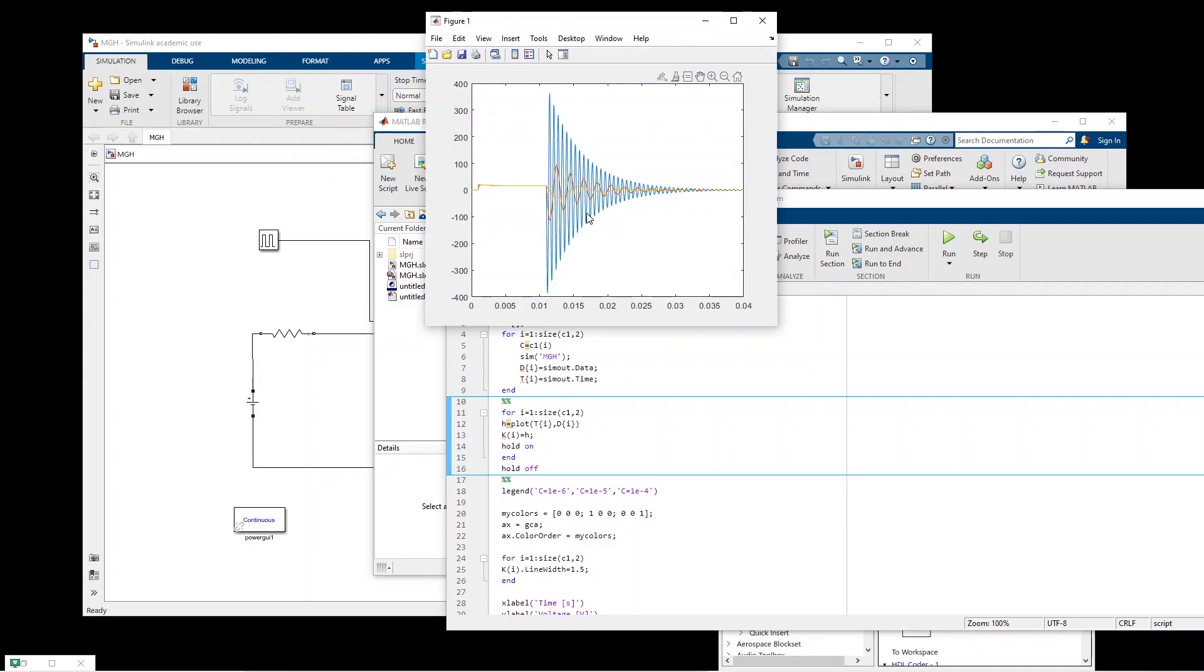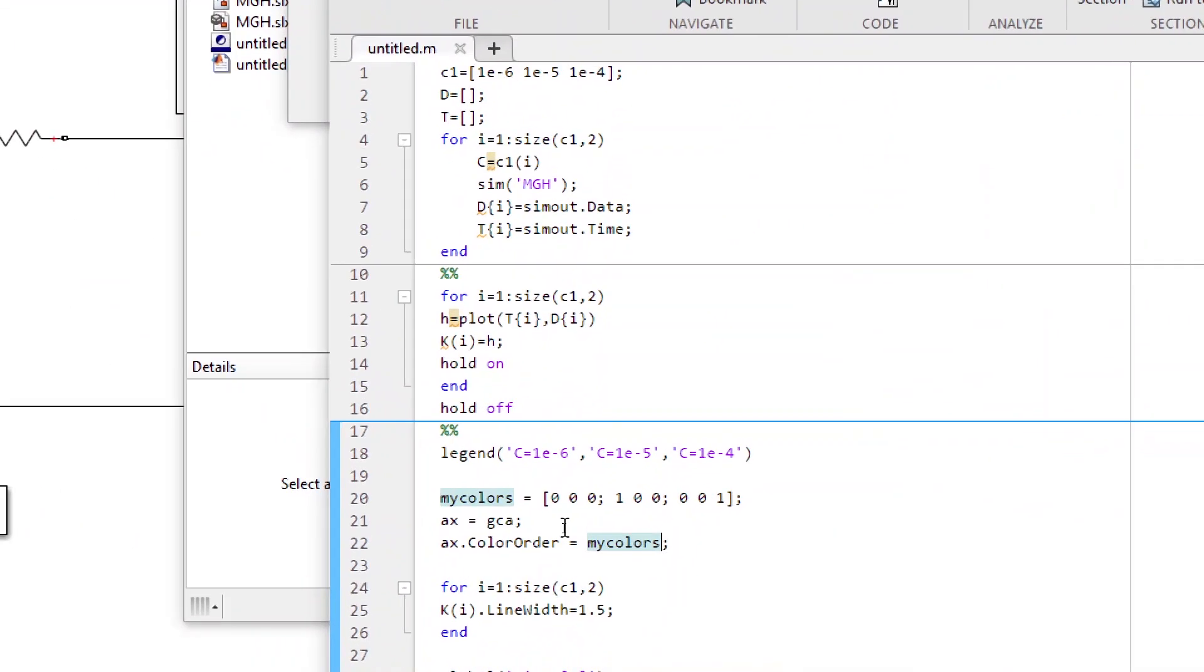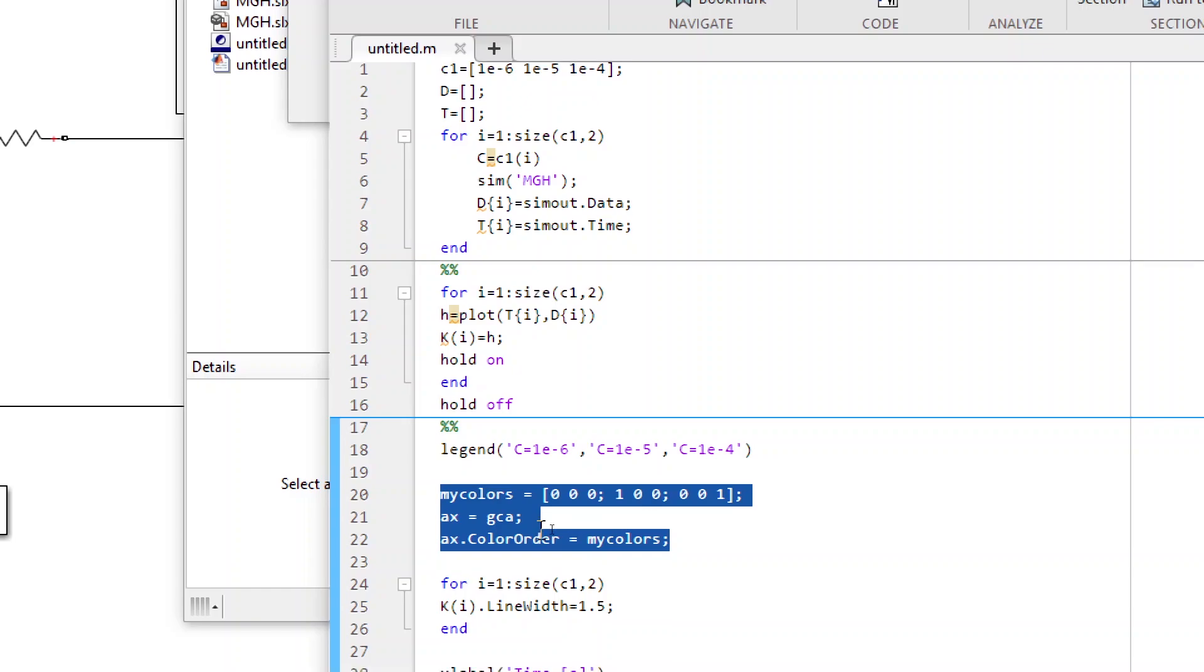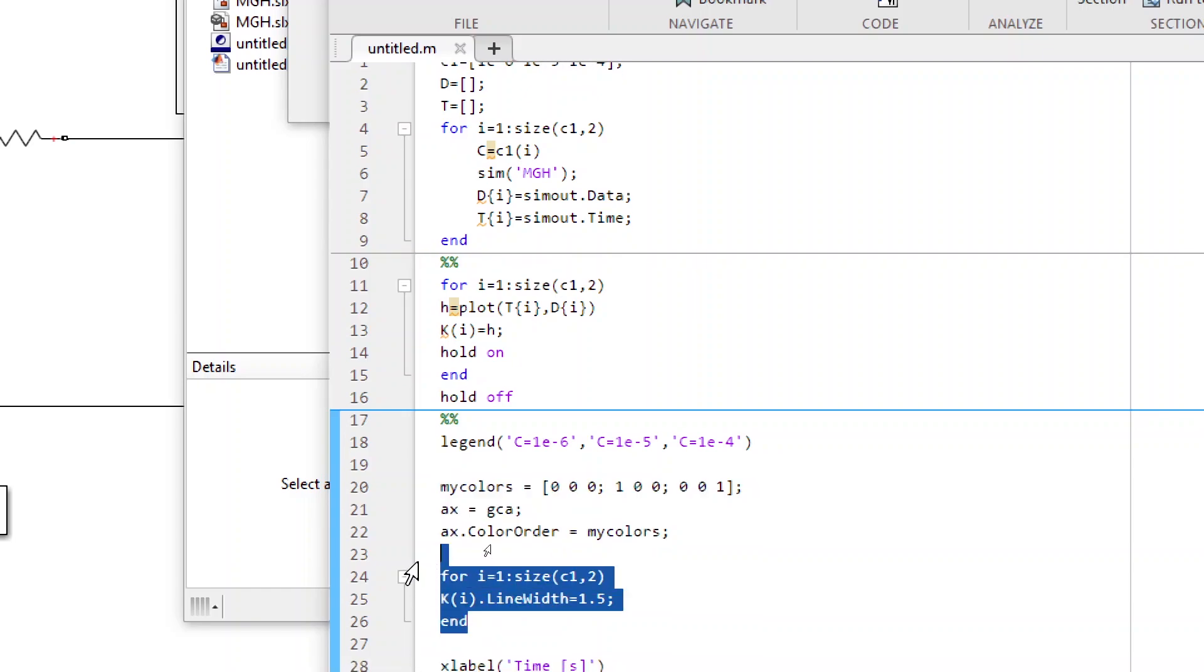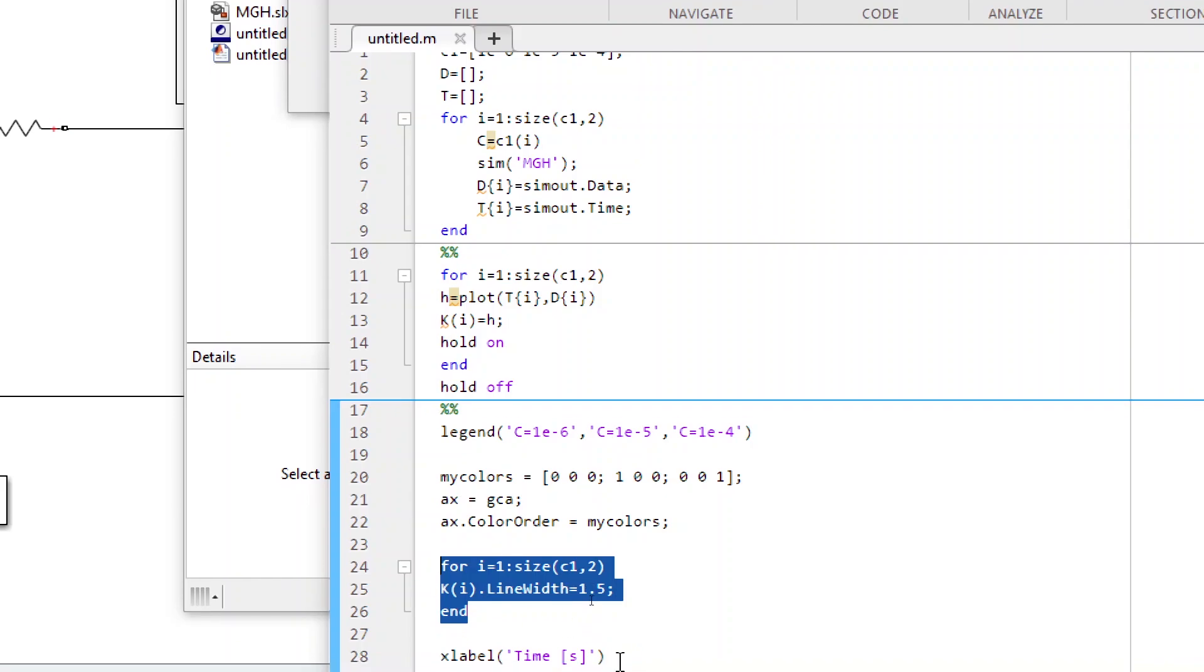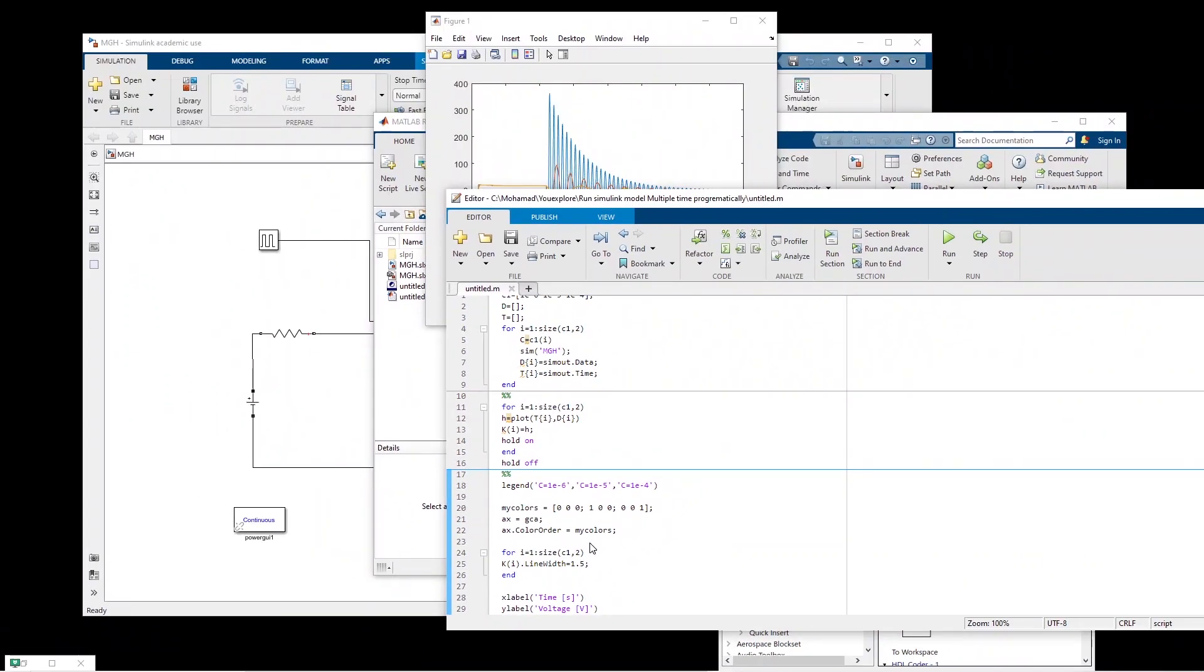We can also assign the legend and change the colors. So this one I have done it here. So legend, I put it here. We can change the color of each of these lines. And also we can change the thickness here. And also add the label.